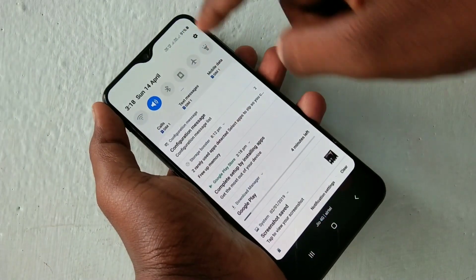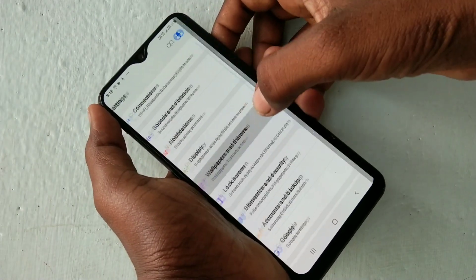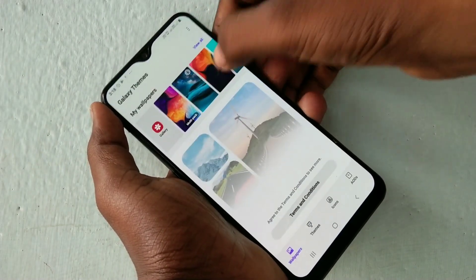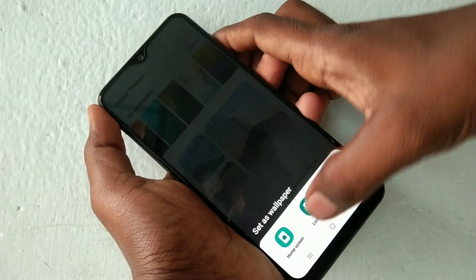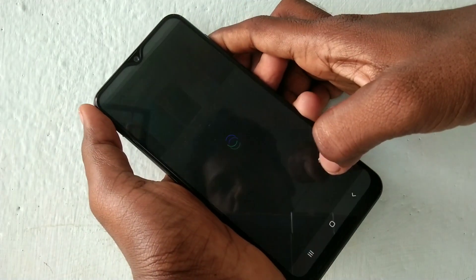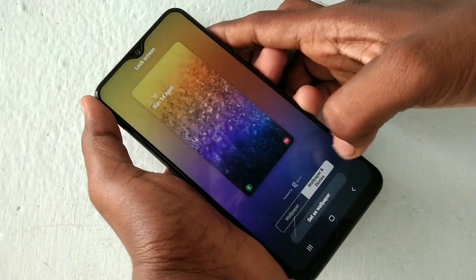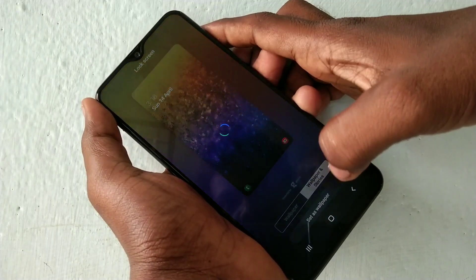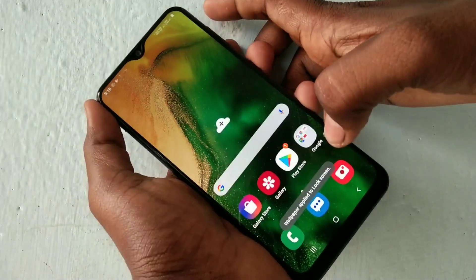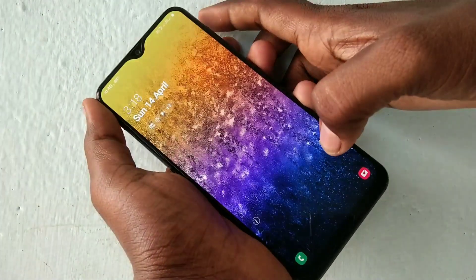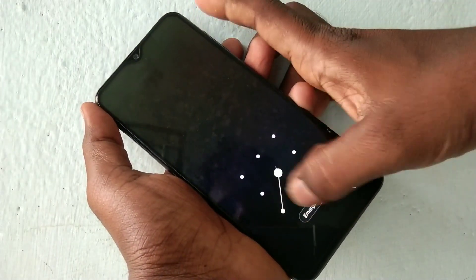Once again go to Settings and Wallpapers and Themes. I am selecting another wallpaper. Here I select lock screen. The selected wallpaper has been applied on the lock screen — see the changes.